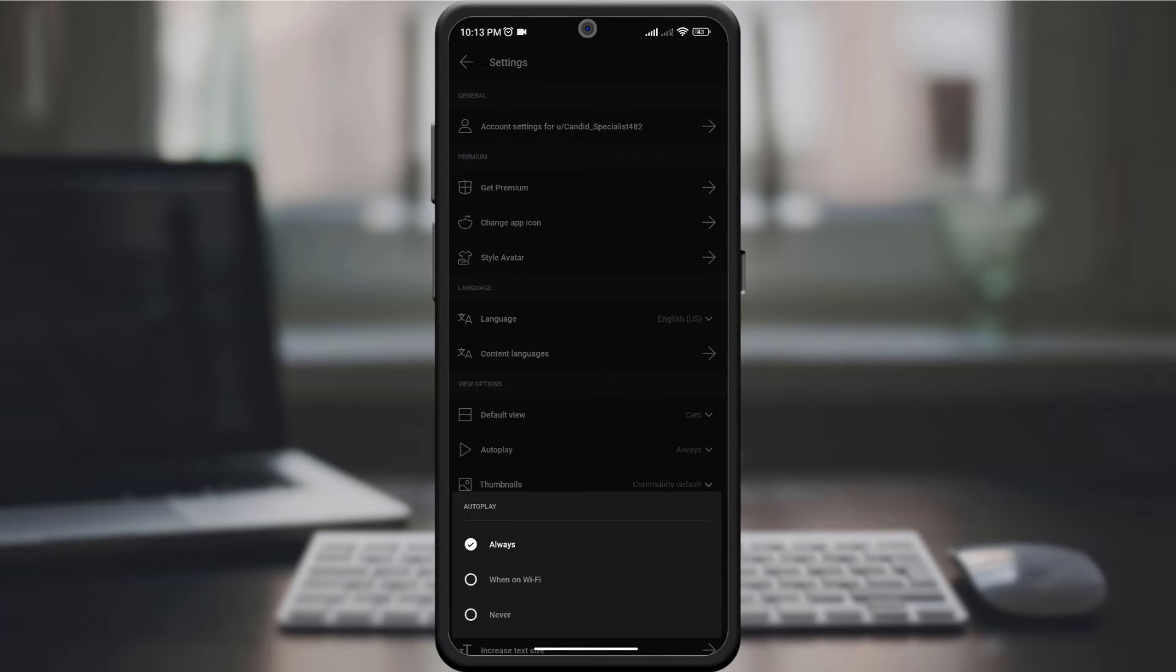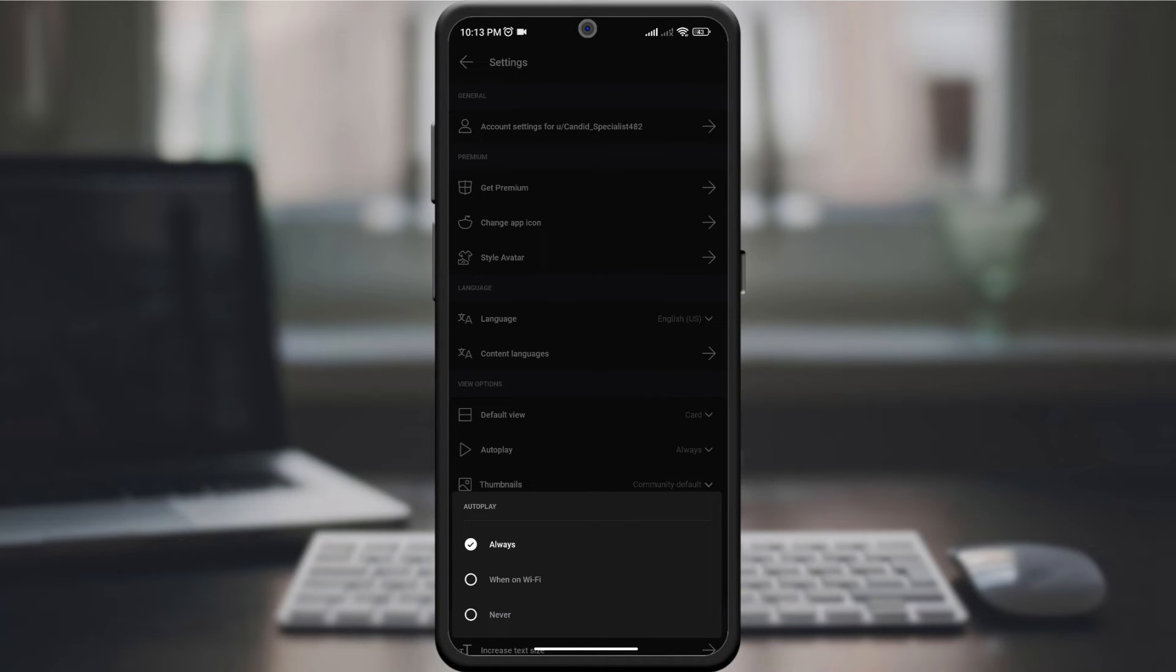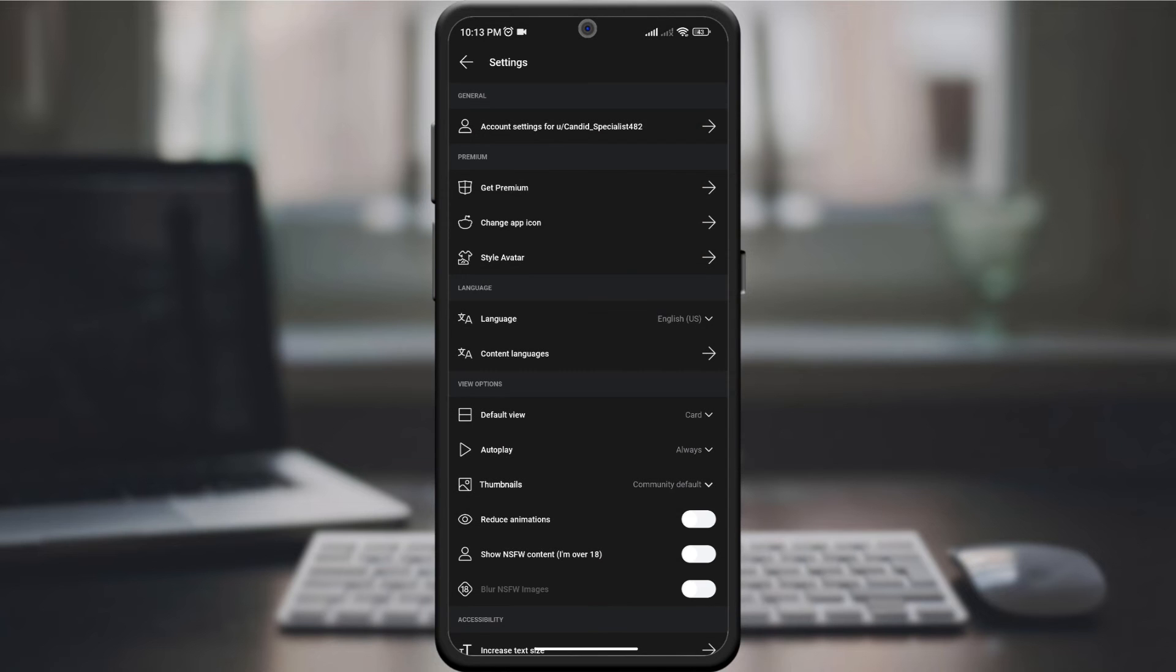Within the Autoplay settings, you'll find options to enable or disable Autoplay for videos and GIFs. Choose your preferences based on whether you want media content to play automatically as you scroll or prefer to control playback manually.